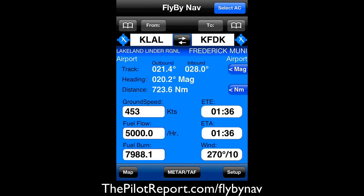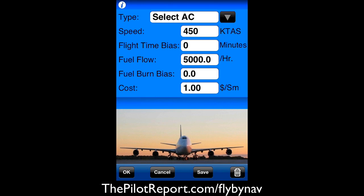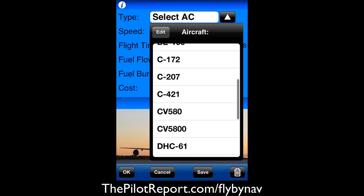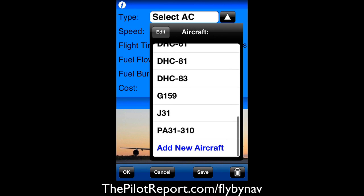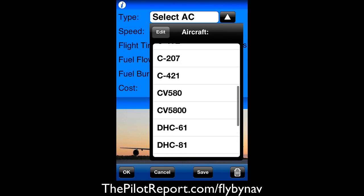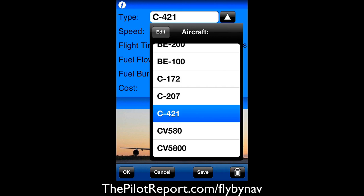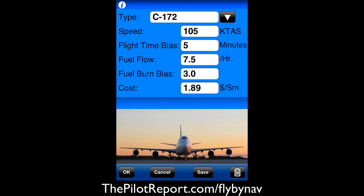Actually it looks like I didn't set up the aircraft yet. So in the top right-hand corner let's go ahead and select aircraft. Let's see — I want to take my dad's Cessna 421, but of course my dad doesn't actually have one. Let's make this more realistic — Cessna 172.